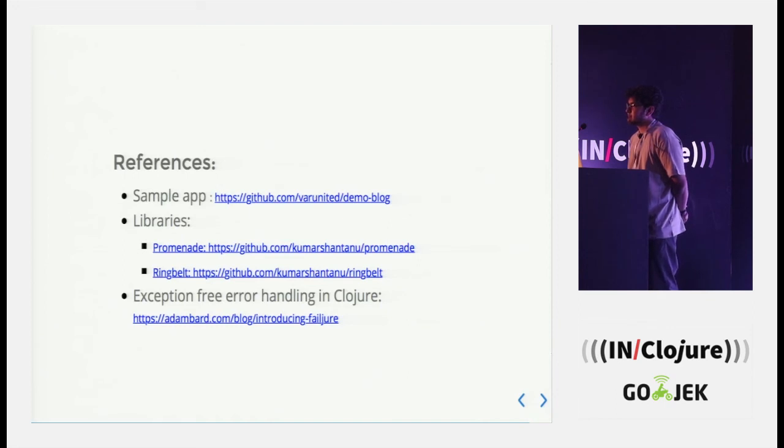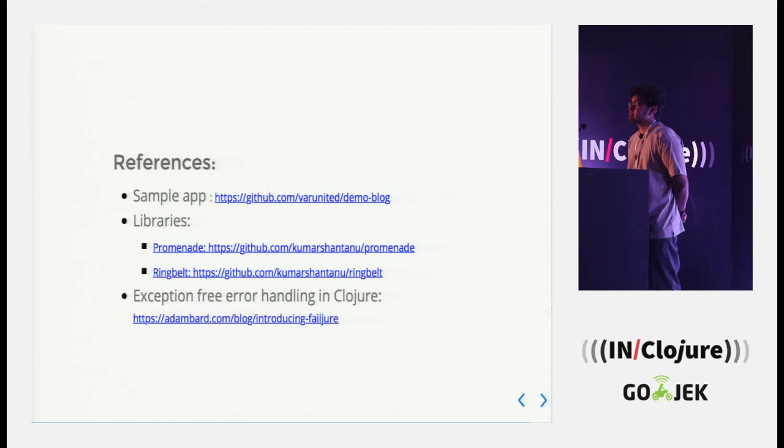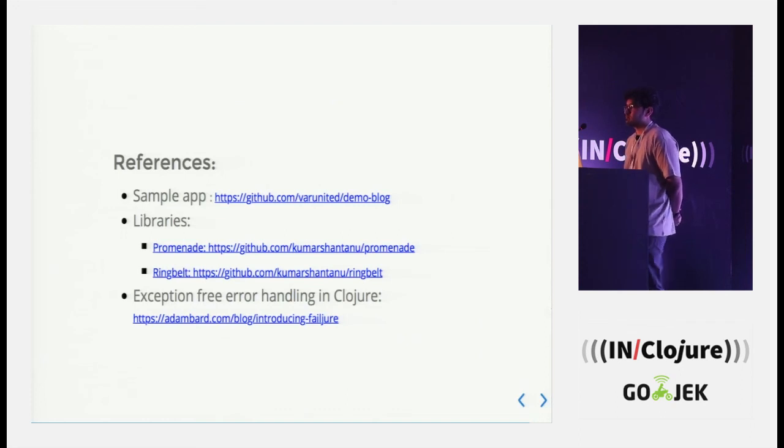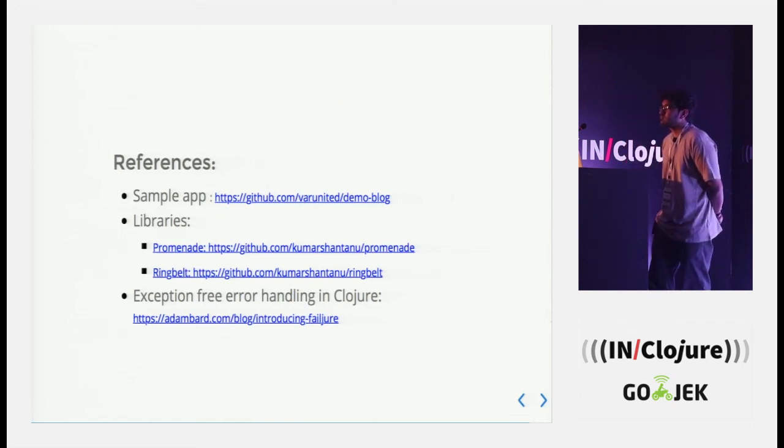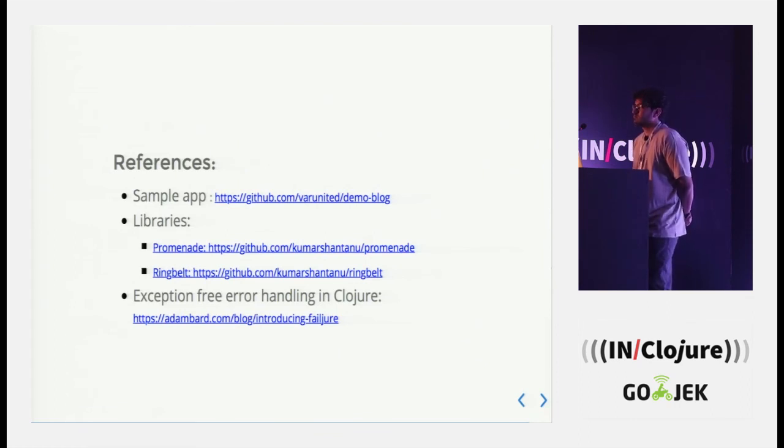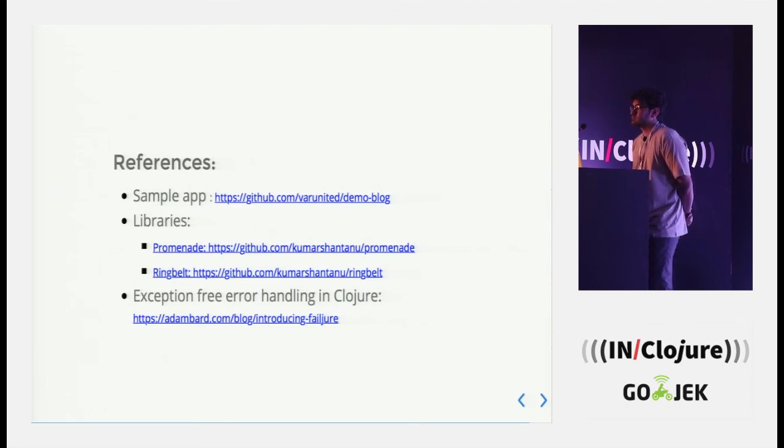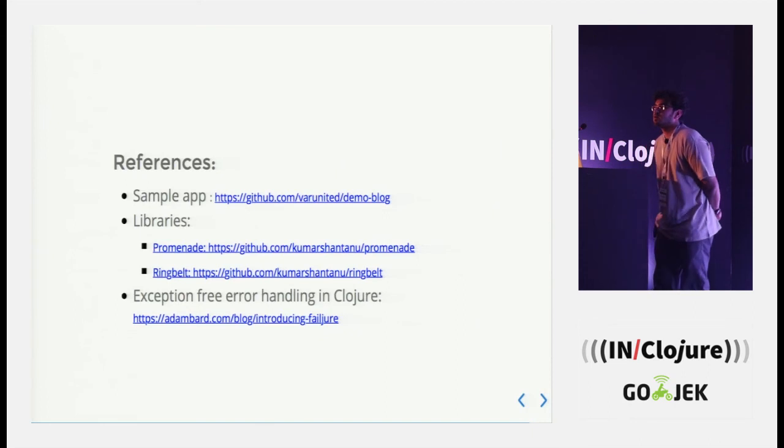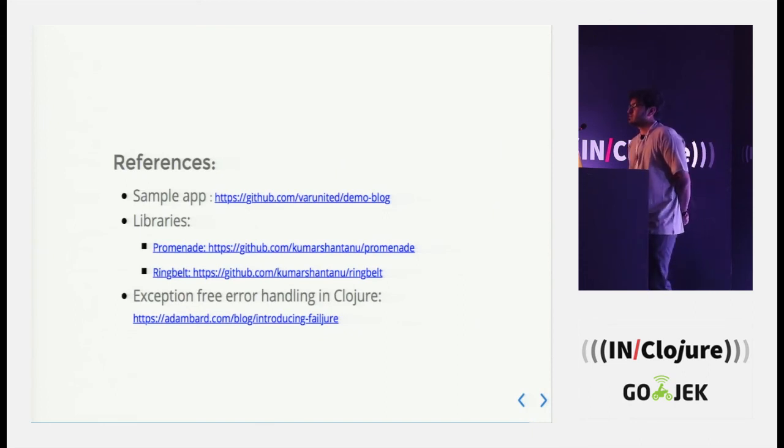Do you find that there's a category of errors where you still actively use exceptions in your applications and you sort of segregate between error handling data wise and error handling exception wise? Or do you forcibly try to convert all of your apps at this point to use either and similar constructs to deal with errors data wise?